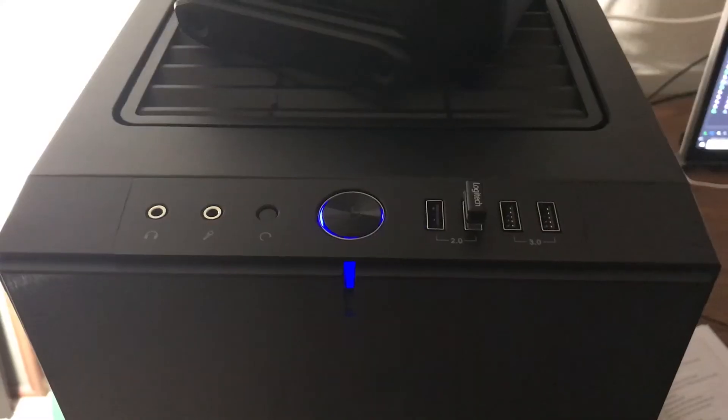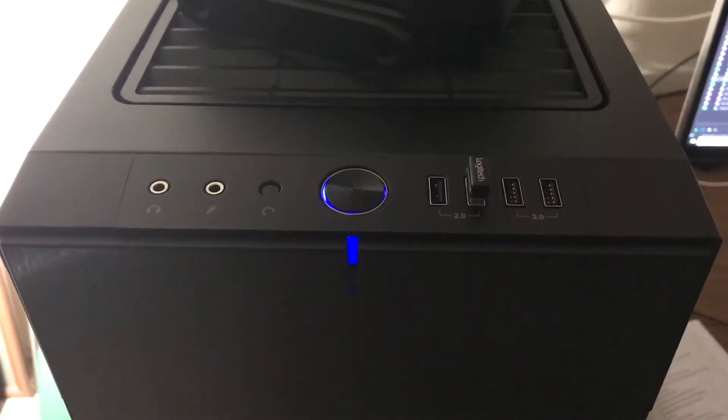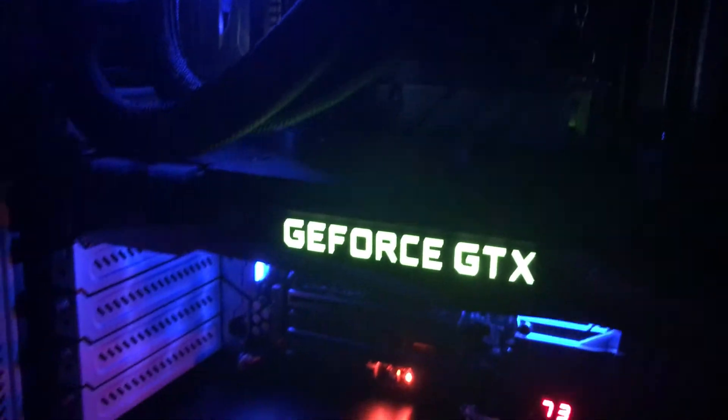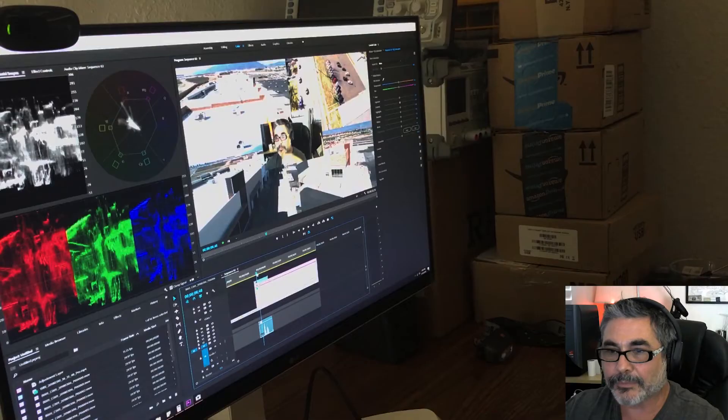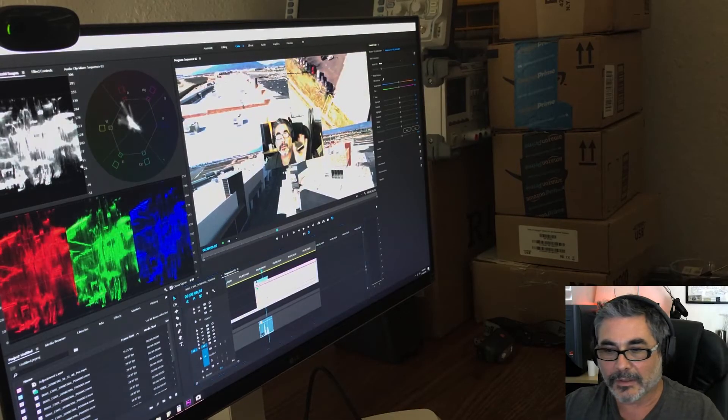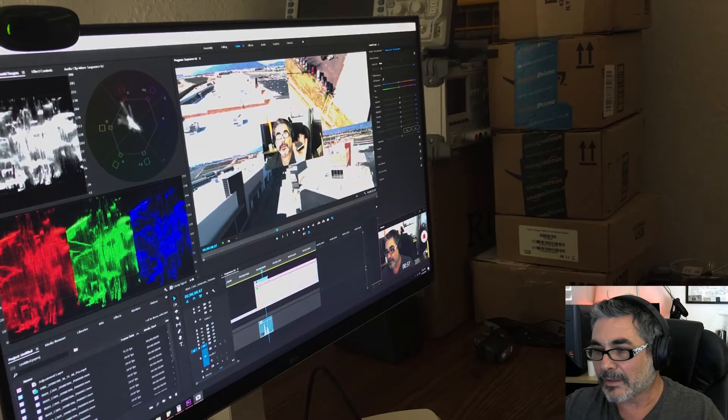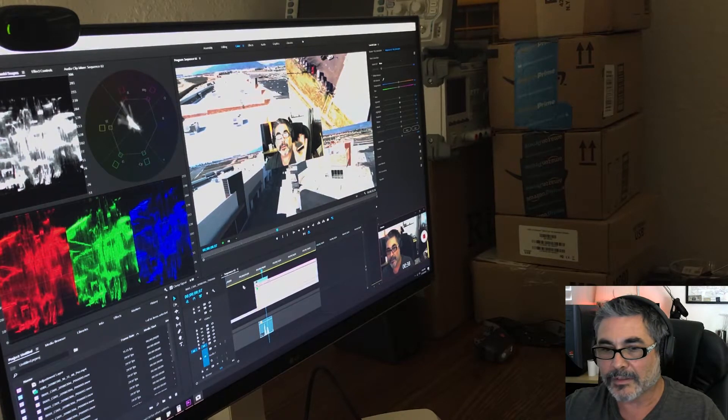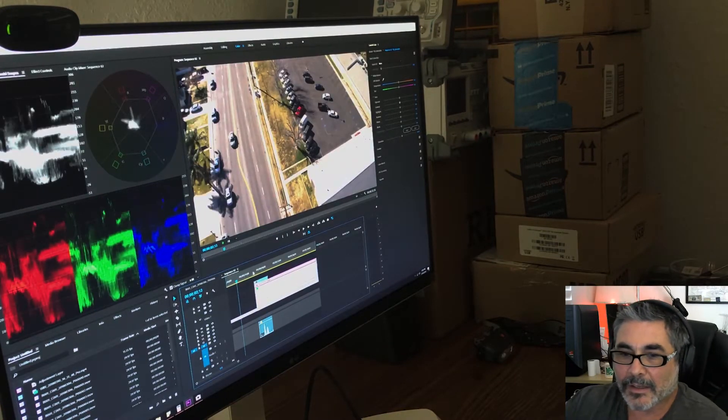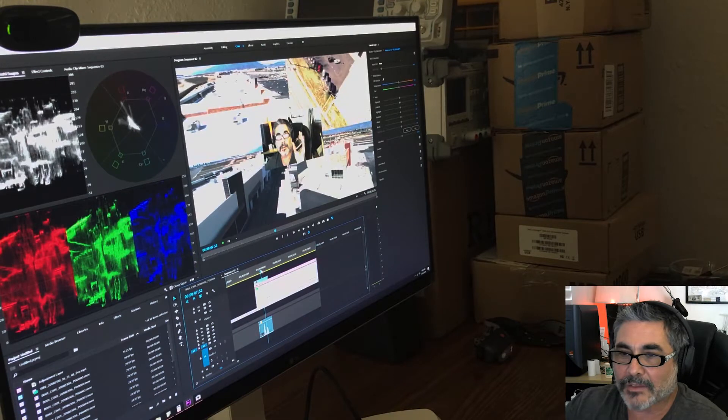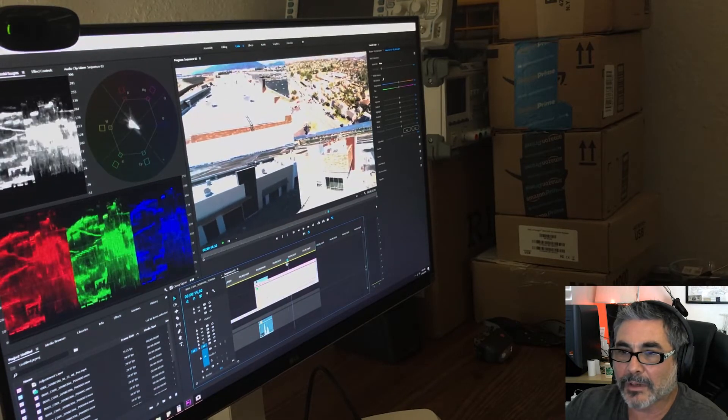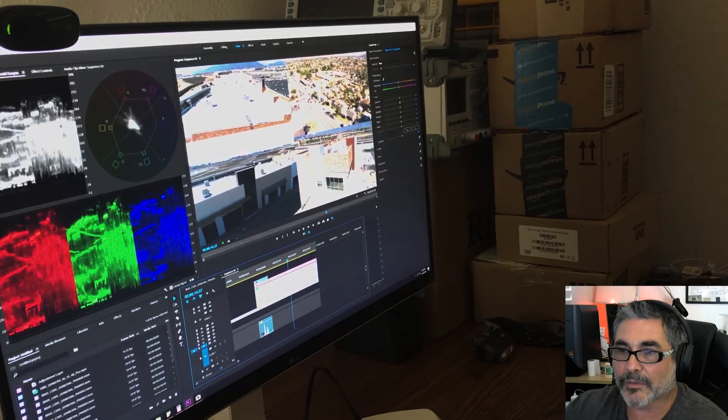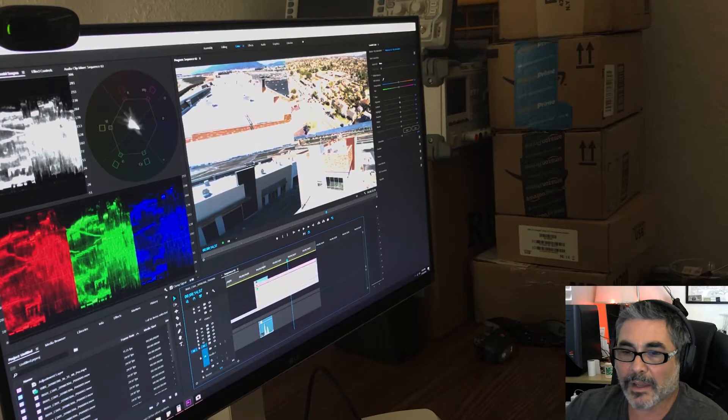I just built a new system using the Intel 7940X, and the system is a beast. Because if you look at the timeline here, you can see I've got five tracks, five streams. Four of these are 4K streams.